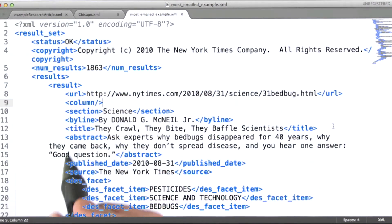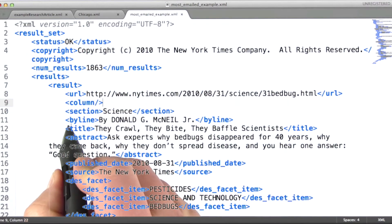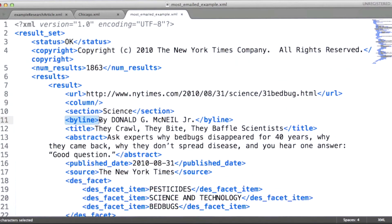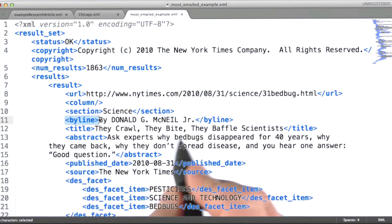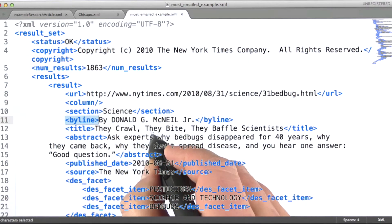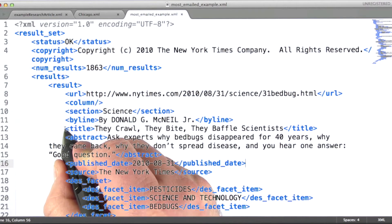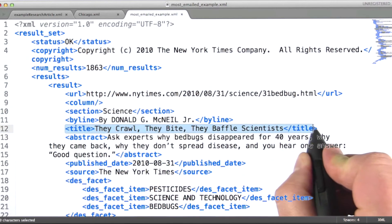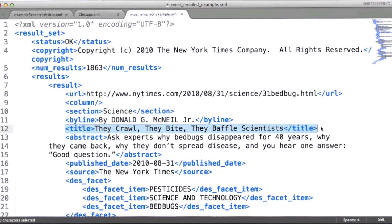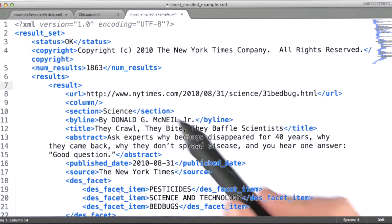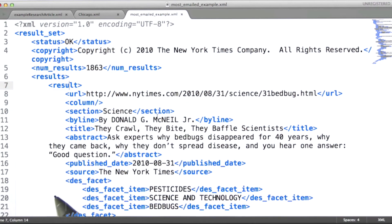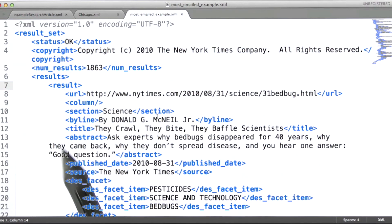Just as a couple of other examples of the data within this particular result, we can take a look at the byline. Note that it's got an open and close tag as well. And some of the other elements here, like the title, for example. This happens to be an article about bedbugs. So this provides an example using some really nicely named tags — we know what these mean.